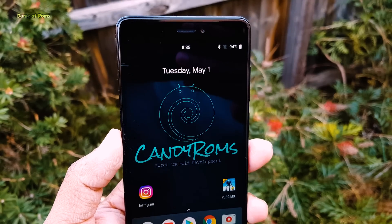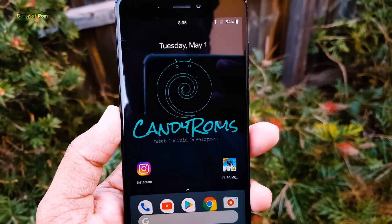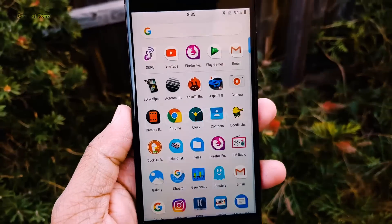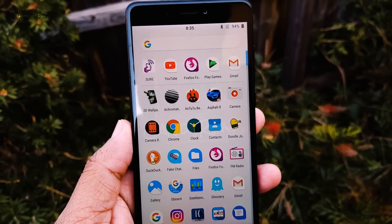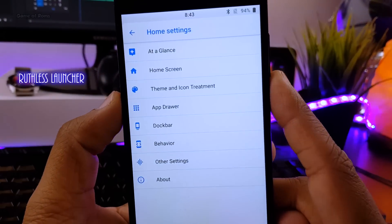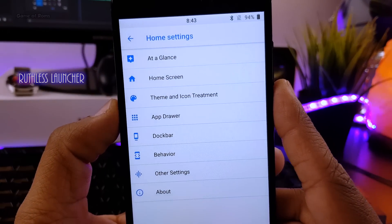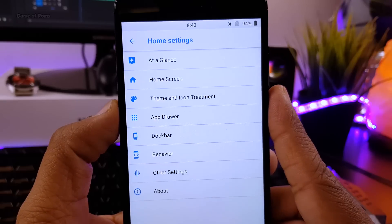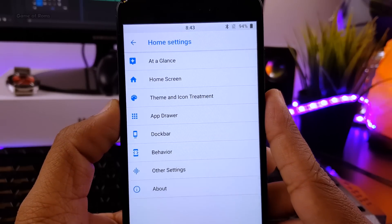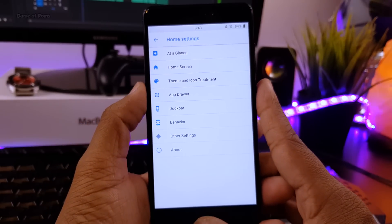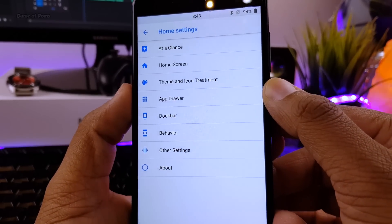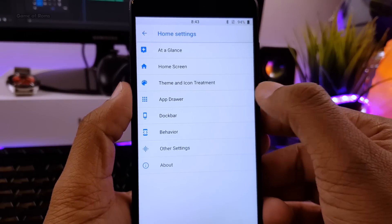So from the very first boot, this is the kind of home screen you get in this ROM. This is not a Pixel Launcher — it's something else, it's called Ruthless Launcher, and it comes pre-installed. It has so many features like you can change the icon pack and the shape of the icons. You can customize your home screen, your app drawer, as well as your dock. Definitely a very good launcher considering it's free.